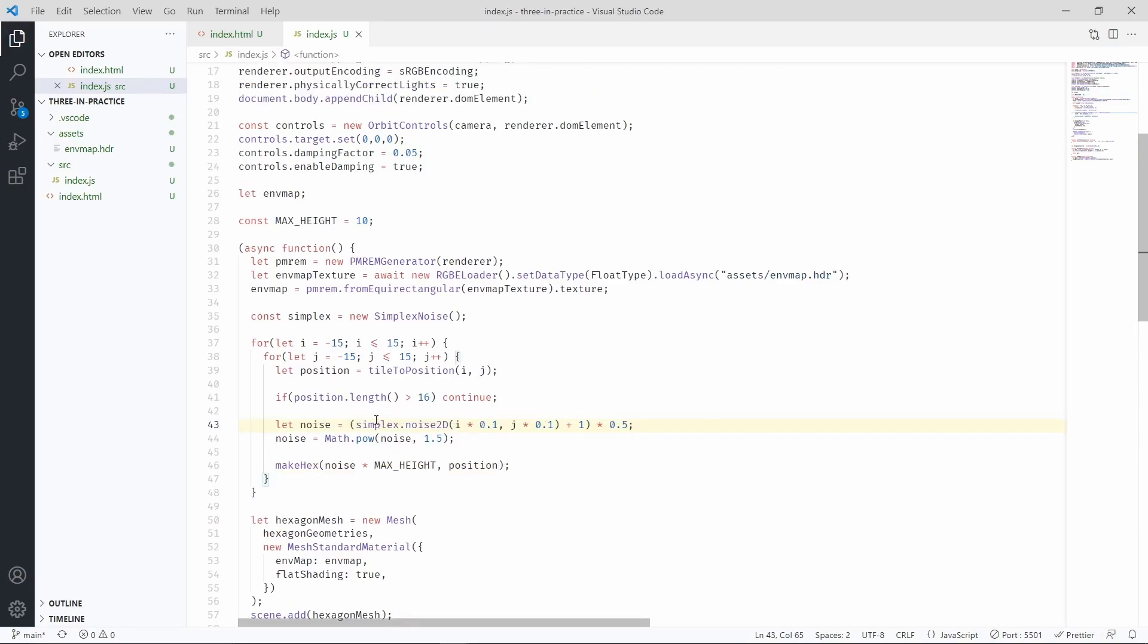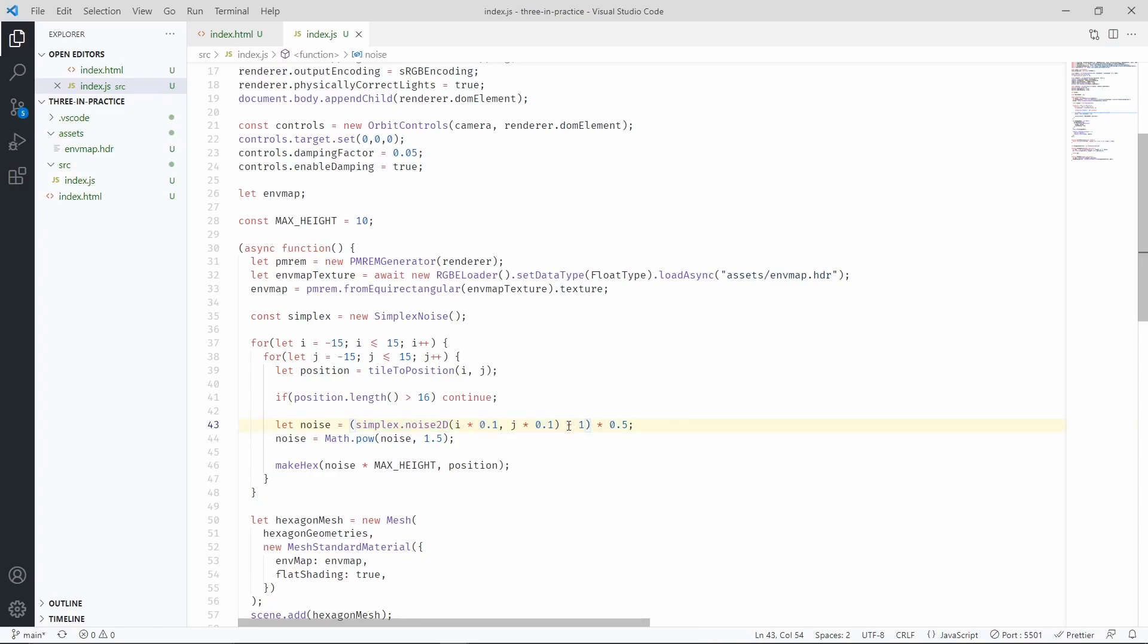Oh, and I forgot to mention, the output of this function is a number between minus 1 and plus 1, which is why the normalization factor is necessary, so that we can remap this value, which is between minus 1 and 1, to 0 and 1.